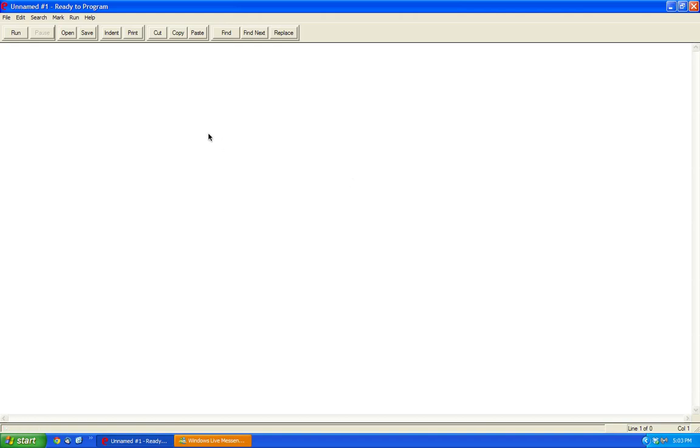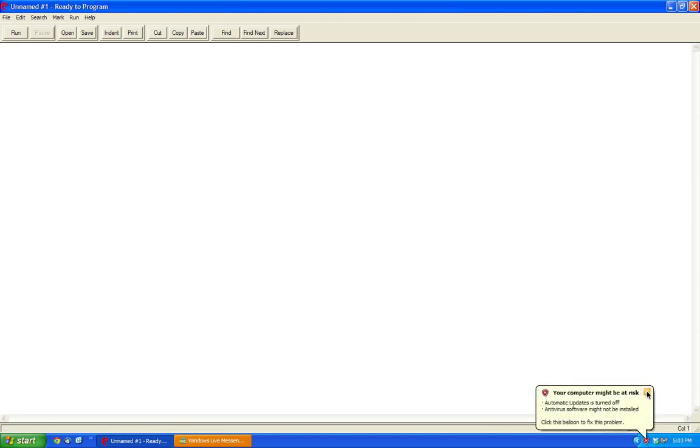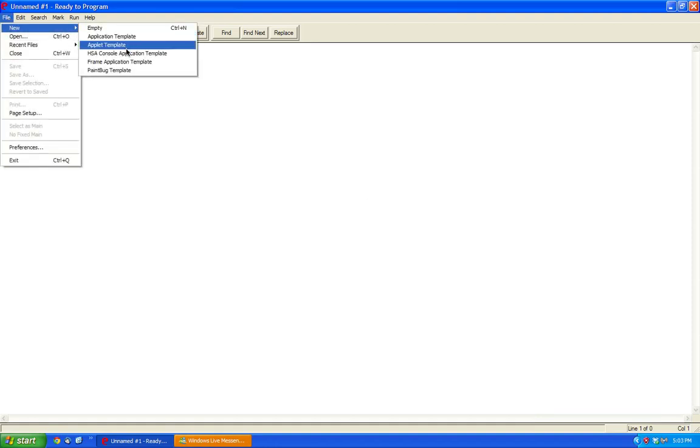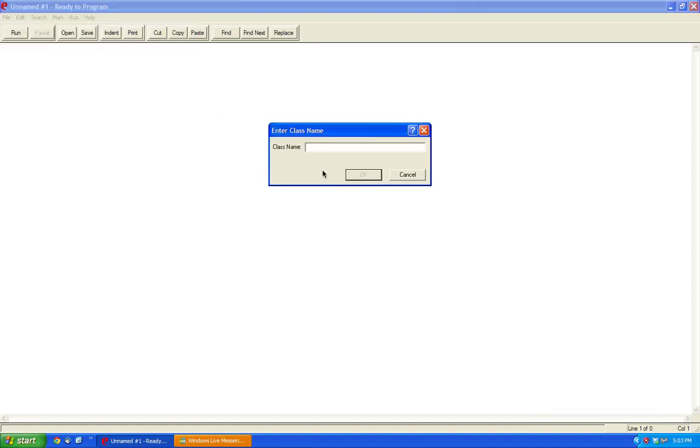Hello YouTube, today I'll be making a very simple tutorial on how to make a loading screen within Ready to Program Java. So let's begin by creating a new HSA console application, let's call it Loading.